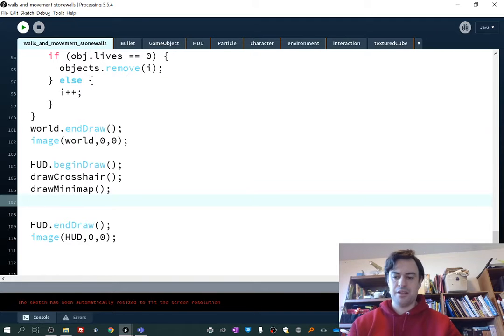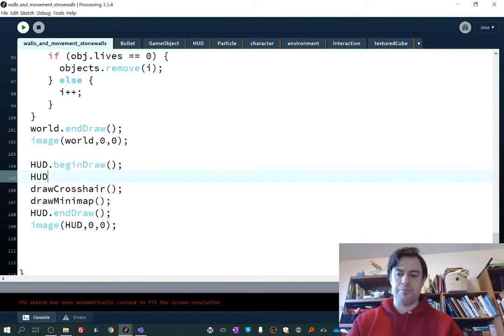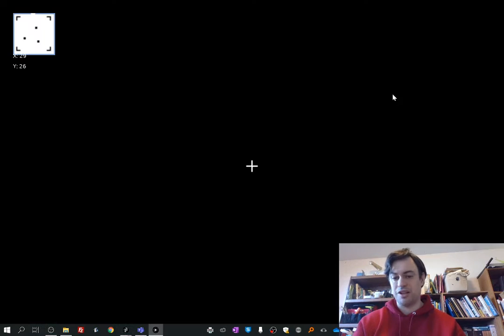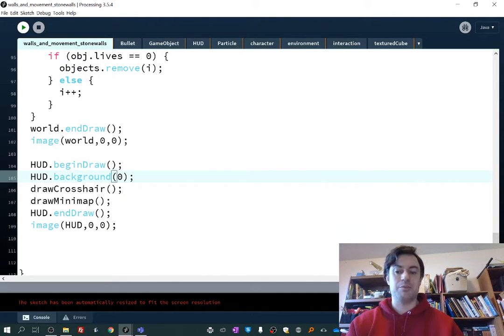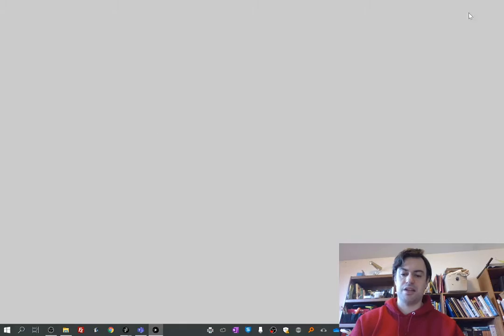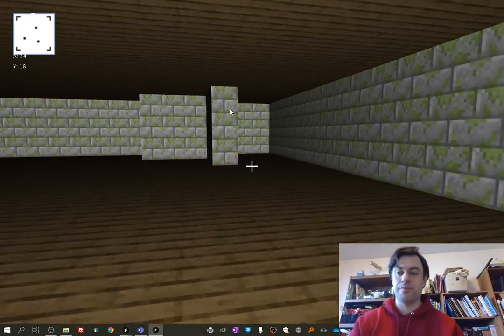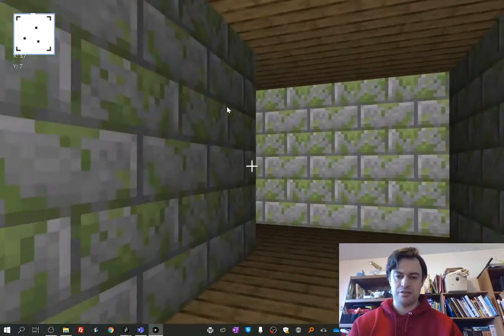Let's quickly solve that. Back in the main draw function, normally I'd say background(0), but watch what happens — my 3D world goes away because I'm drawing black on top of it. I just see black; the whole heads-up display is covered. I want to clear it without drawing any pixels — just delete all the pixels. You do hud.clear(), and it updates by erasing all the pixels instead of drawing black pixels. Let's see what that looks like — there we go. The coordinates are showing and changing as I move. That looks normal.